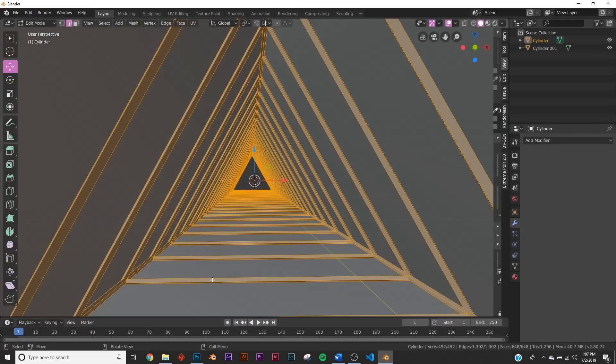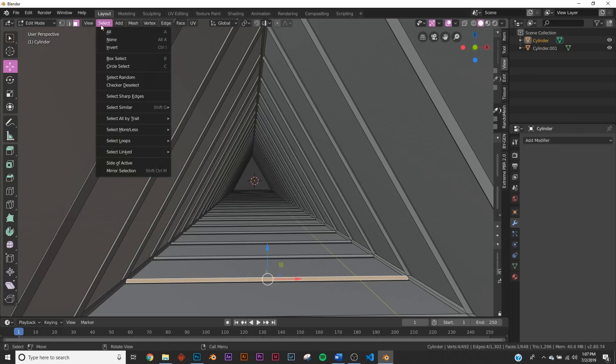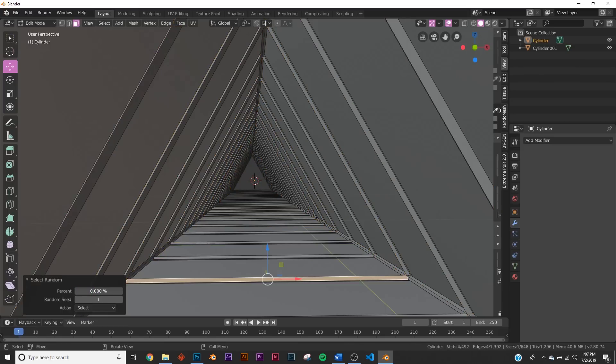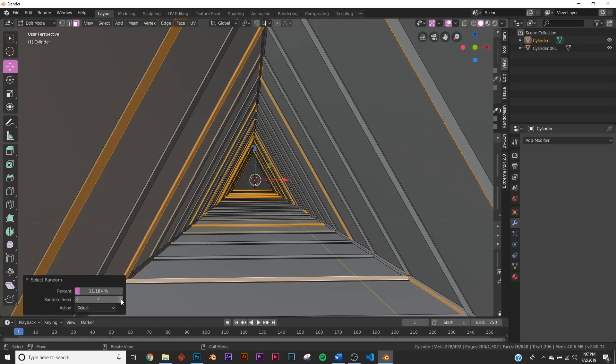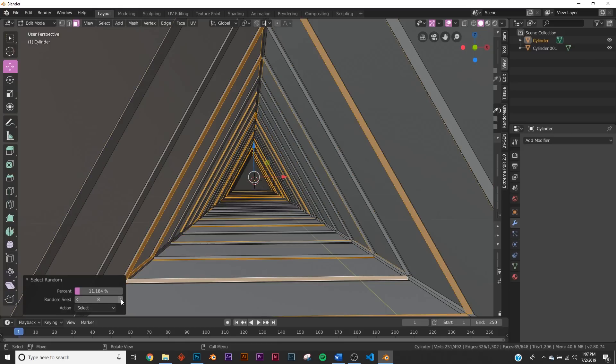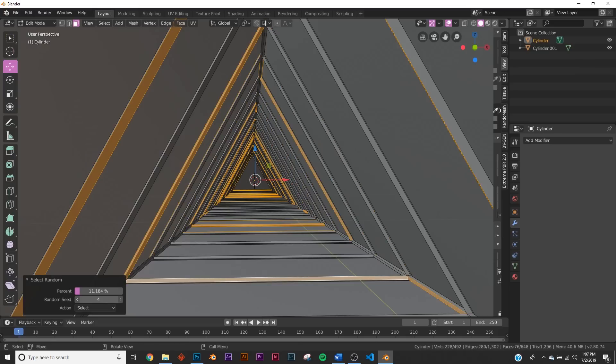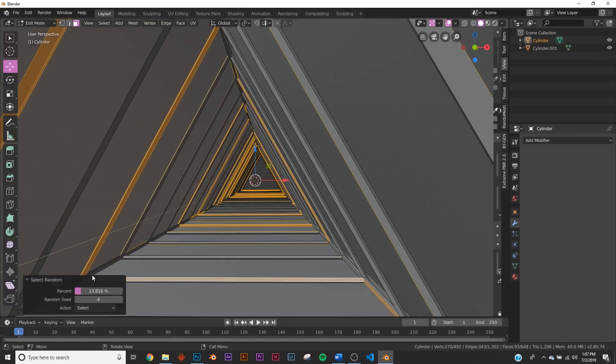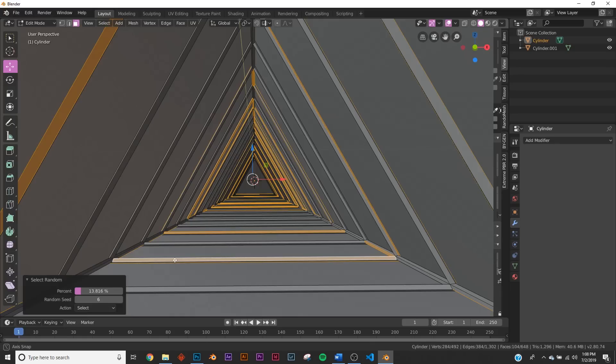Go to your face select. Go to Select, Select Random. You can use this percent bar to select how many you want to select. If you don't like these, you can click Random Seed and it picks random ones. Unfortunately you can't animate this random seed. I'm gonna take my percentage—this looks really good. I'm gonna click around on this random seed. I really like this placement, maybe bring the percentage up just a little bit more.